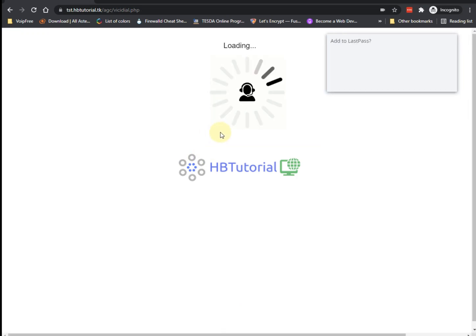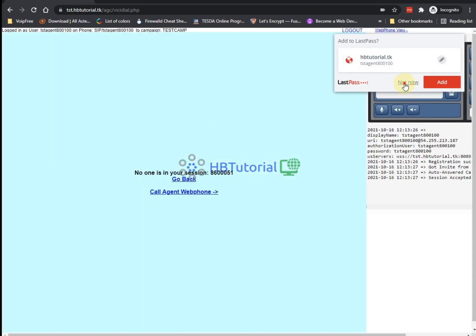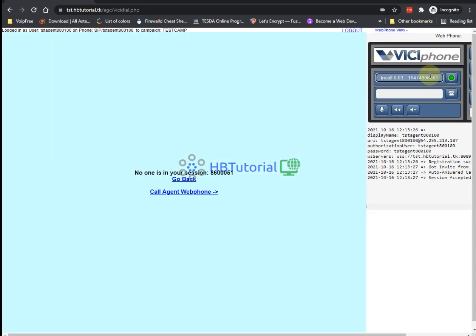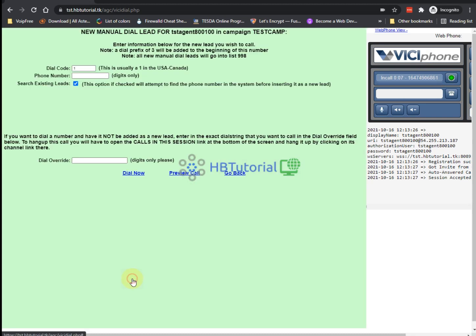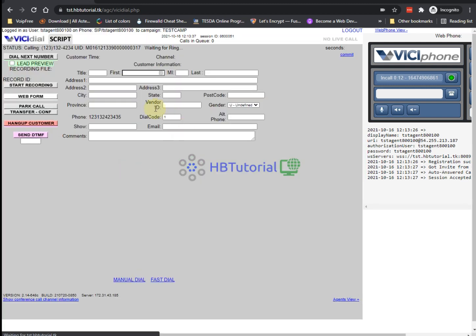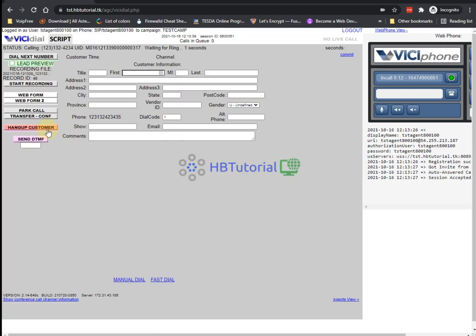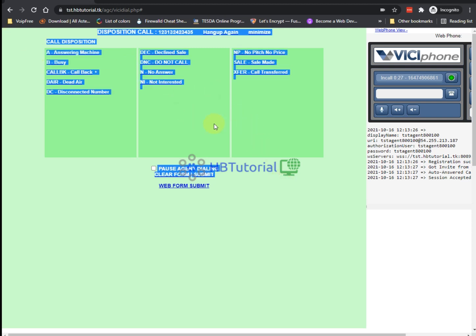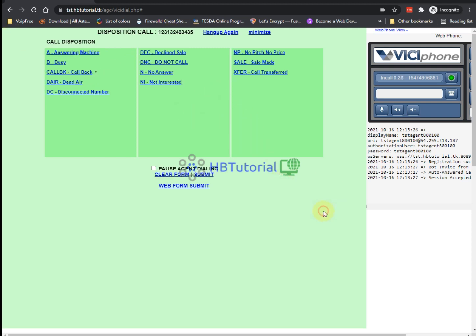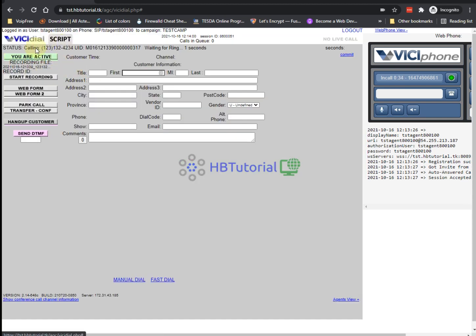You will log in on your agent screen and then when you do a call, for example I will do a call. Okay, so then you want to disable the disposition so that when your agent hangs up the call it will not redirect to the disposition menu. It automatically goes back to the agent screen like this one.